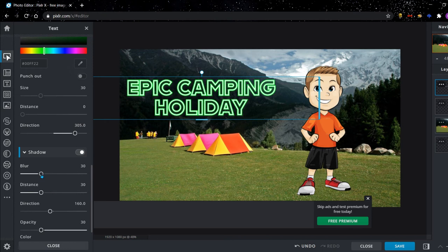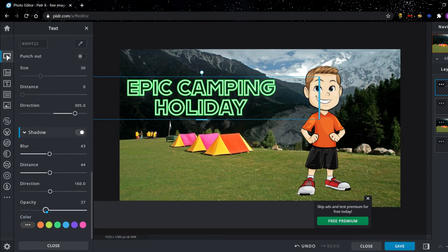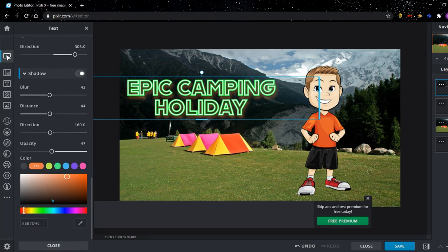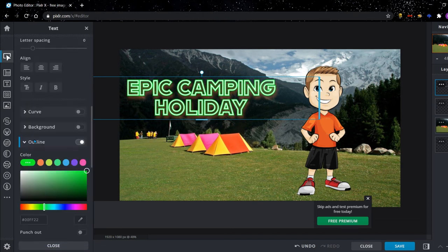You can also add blur to your text, but it's not really that important. You don't have to do it. Distance you could also add. You can choose how transparent it is, and you can also choose the color of your shadow. Okay, so that's the basic tutorial of how to do text.